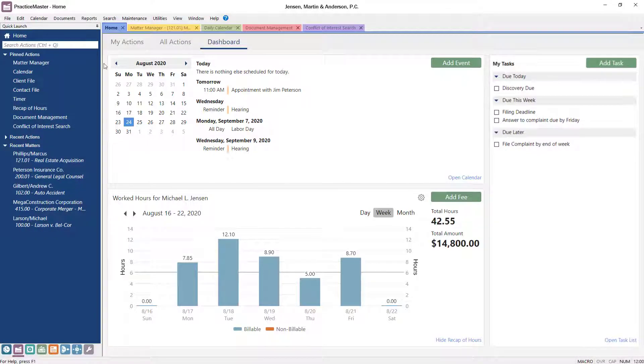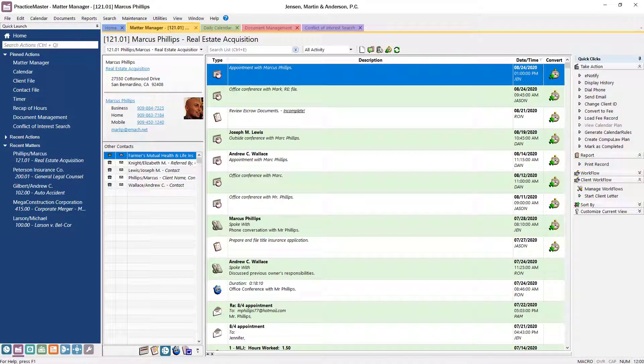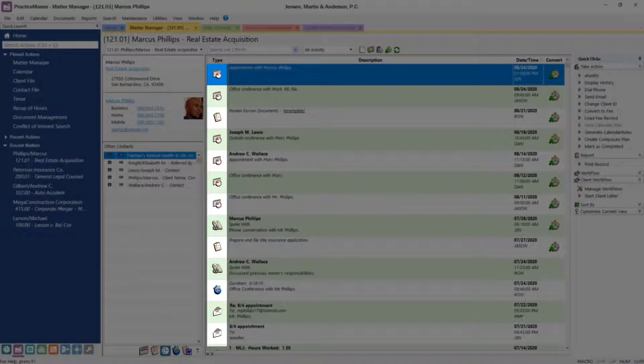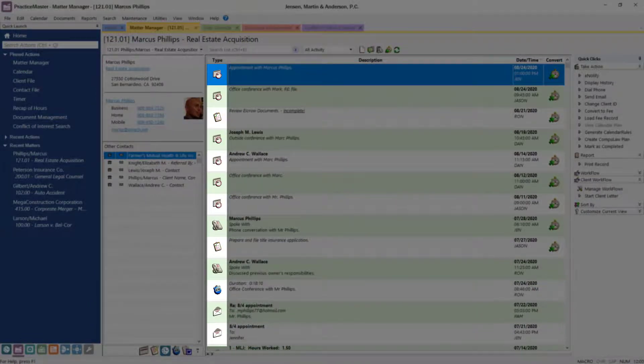From PracticeMaster's Matter Manager, all client activity is quickly accessible, including calendar events and tasks, billable work, documents, and emails.